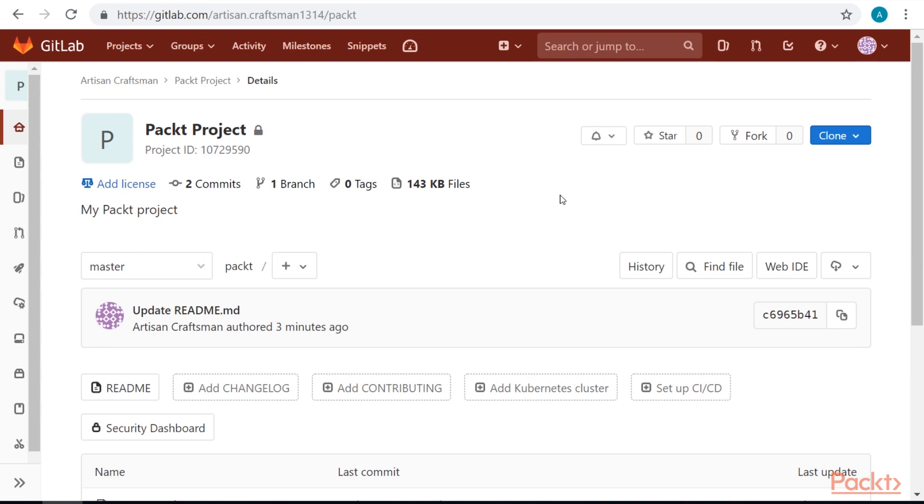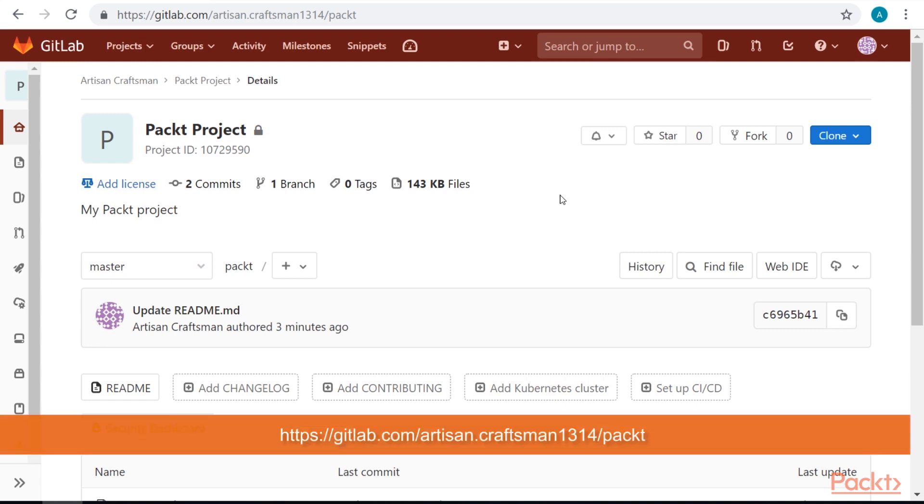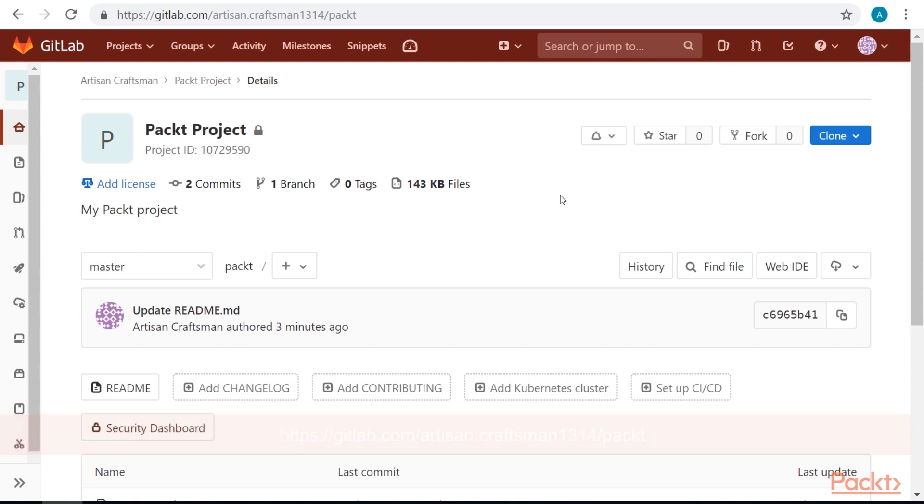Let's create our first branch. There are two options to do this. We can do this from web interface or we can do it in the terminal and push our new branch to GitLab.